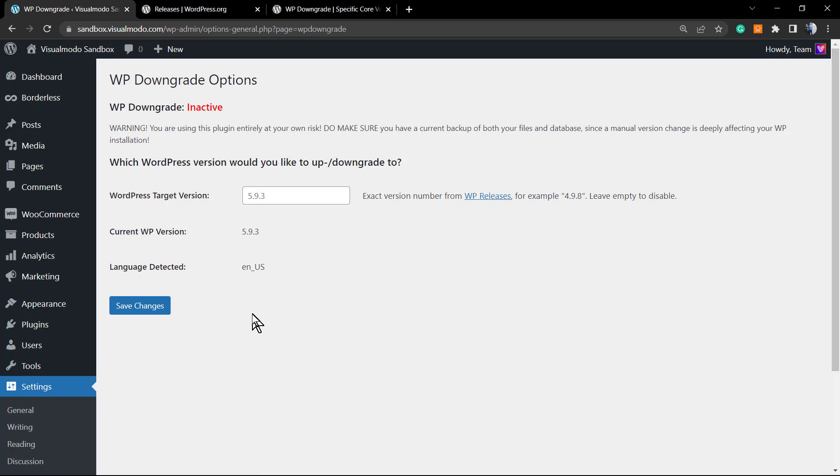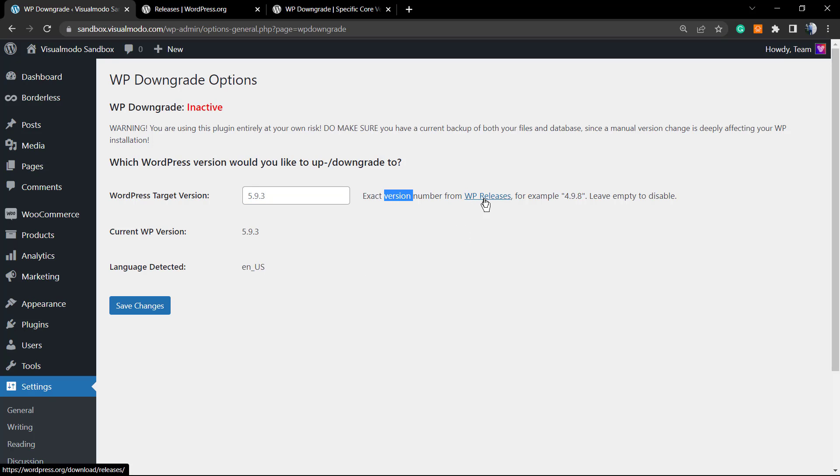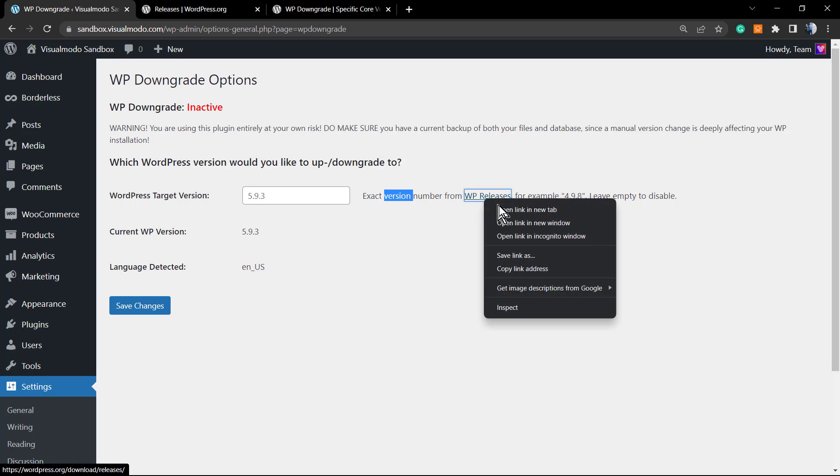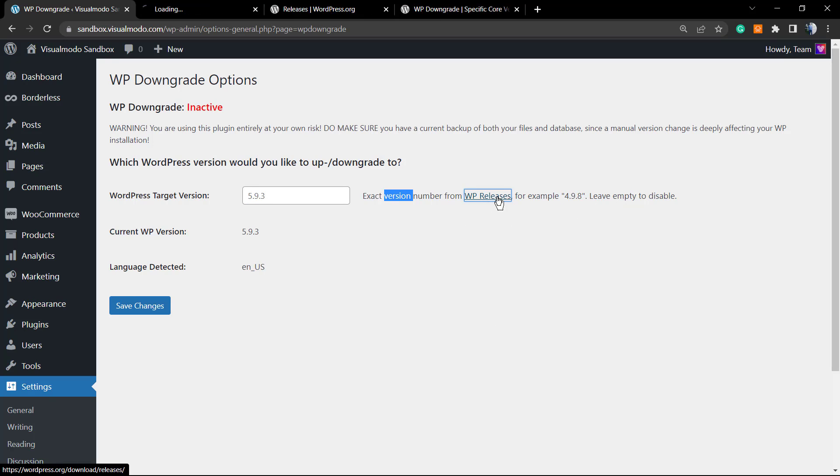We can deactivate the plugin and go to the settings. We're going to move to the settings. So, WordPress target version - exact version number from WordPress releases.